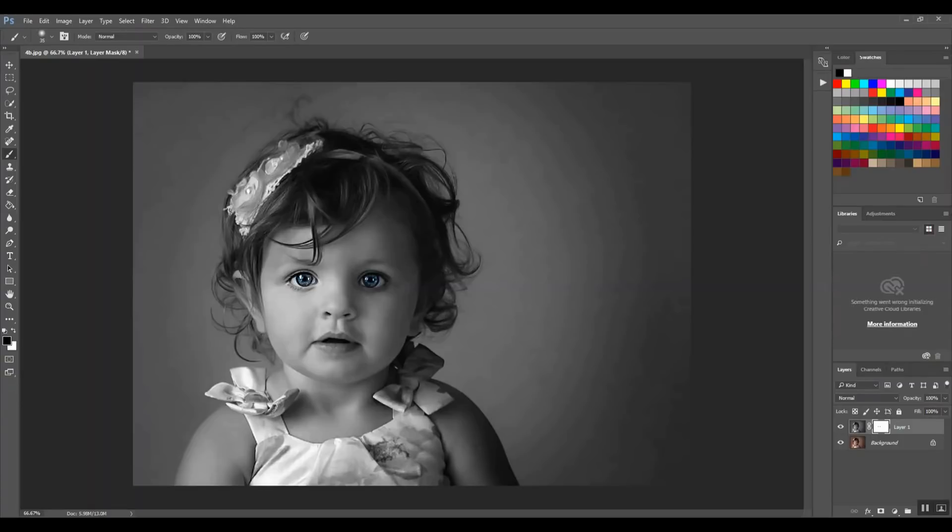So I mean, even though she has beautiful eyes, in my opinion, I would much rather have a full color or a full black and white photo with something like this.